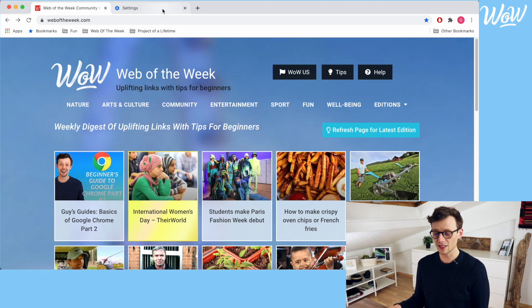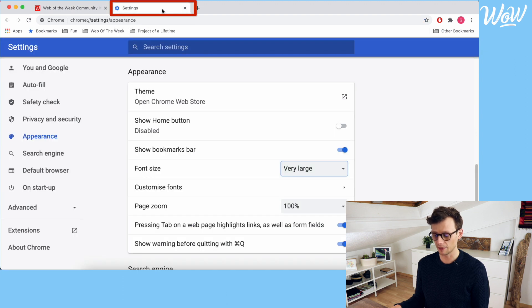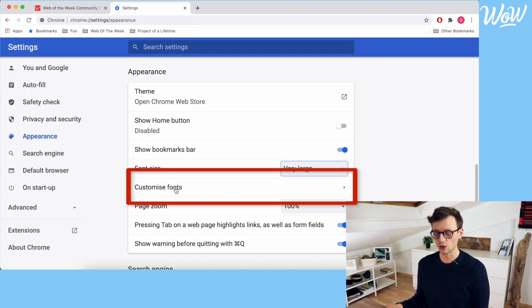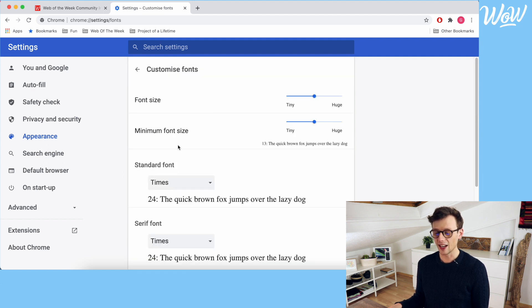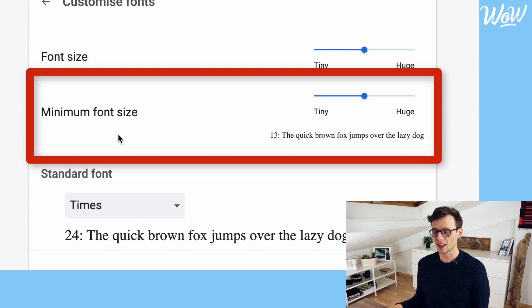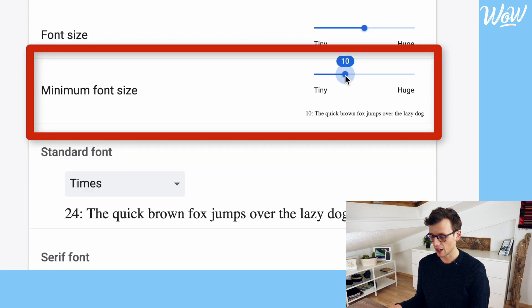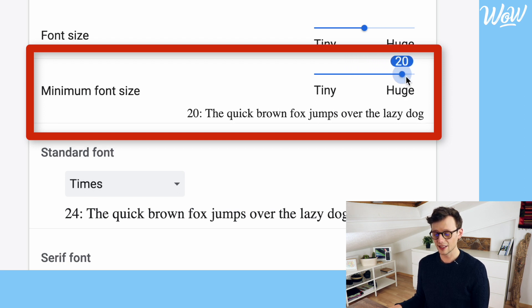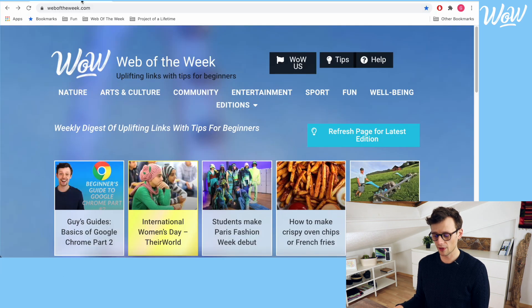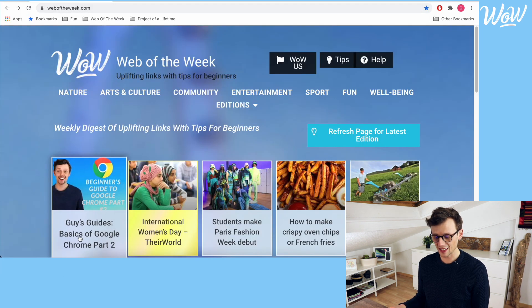Now if you want to change the text size on all websites, come back into your Settings and then click on the option called Customize Fonts. In here I can set the minimum font size which is the text size across all websites. Let's set it back to tiny and we can see that as I drag my mouse up the line the text below slowly gets bigger, and if I set it right to huge, there's no need to save any settings. Let's come back to Web of the Week where we can see now that the text in these tiles has got significantly bigger and easier to read.